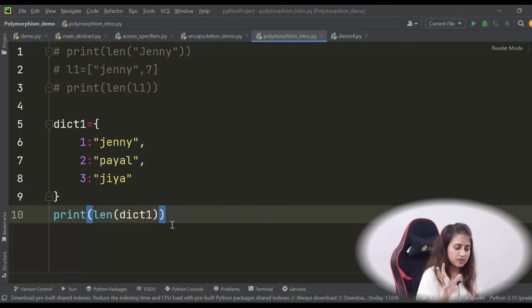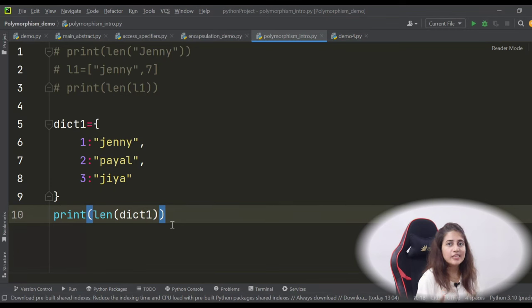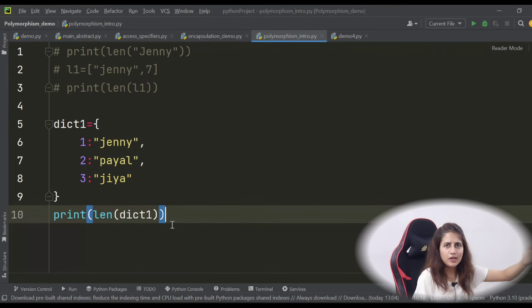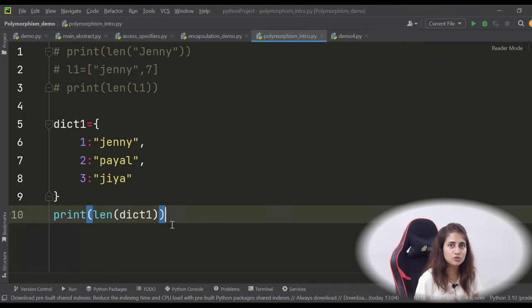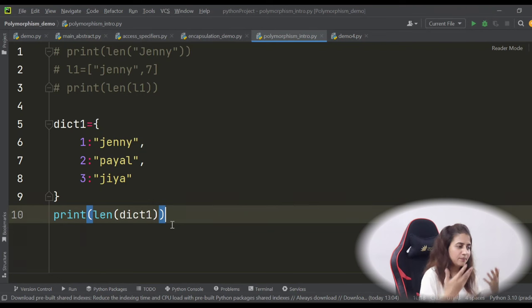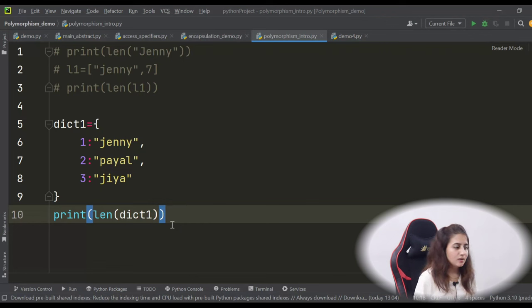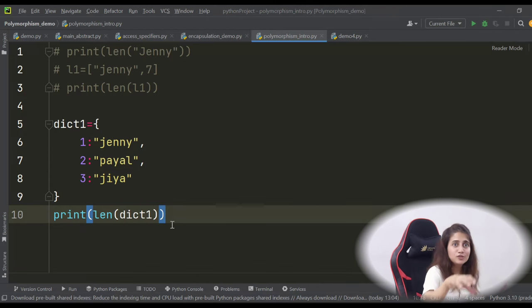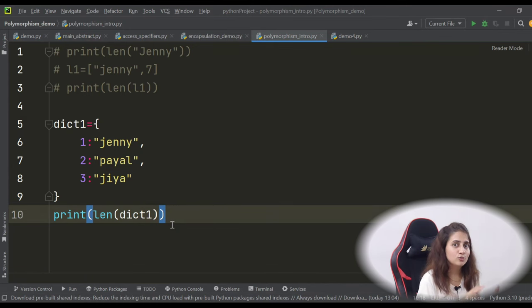Polymorphism is especially used in inheritance when both parent class and child class have the same function name but the child's function has its own different definition — that is method overriding. Method overloading means the same function name but with a different number or type of arguments, and it behaves differently accordingly. I will show you one by one which of these four ways Python supports and which it doesn't.